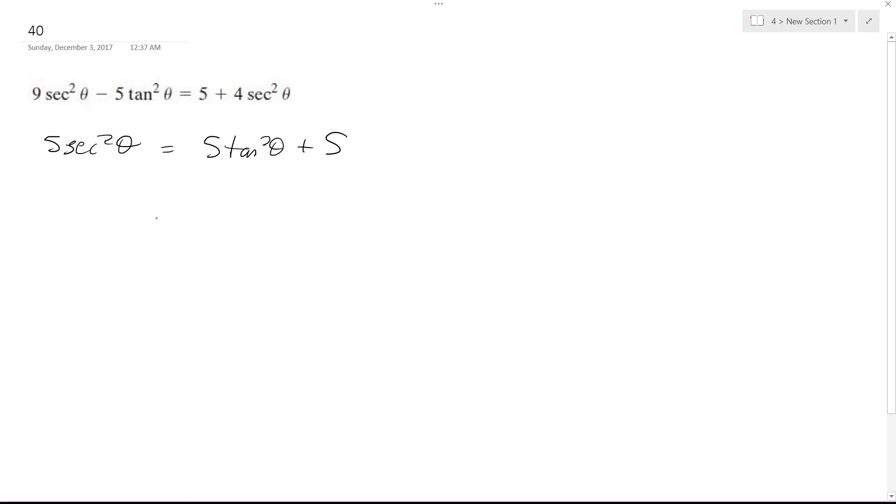So what I get on the right side, I'm going to factor out a 5, and I get tangent squared theta plus 1.